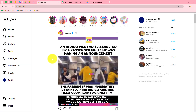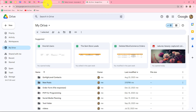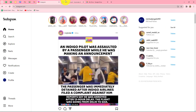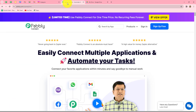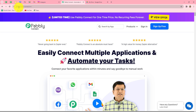For creating this automation, we simply have to connect our Google Drive with Instagram, and we are going to do that without any coding or programming skills with the help of Pabbly Connect. This is the homepage of Pabbly Connect, which we can reach directly by tapping the URL pabbly.com/connect.